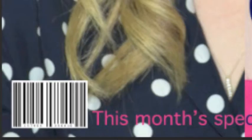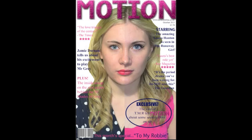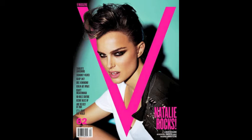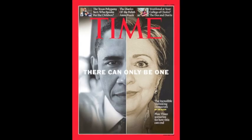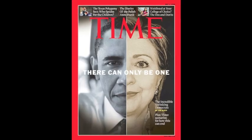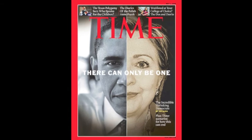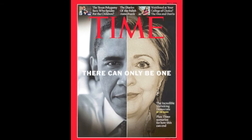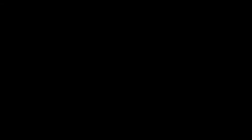We didn't have to follow many of the codes and conventions except legal things, such as the date, price and barcode. Our magazine front cover is a new modern magazine, so we had to look into the different forms and conventions of media products such as V Magazine, Empire and Time Magazine. With this, there was more of an opportunity for different types of presentations.